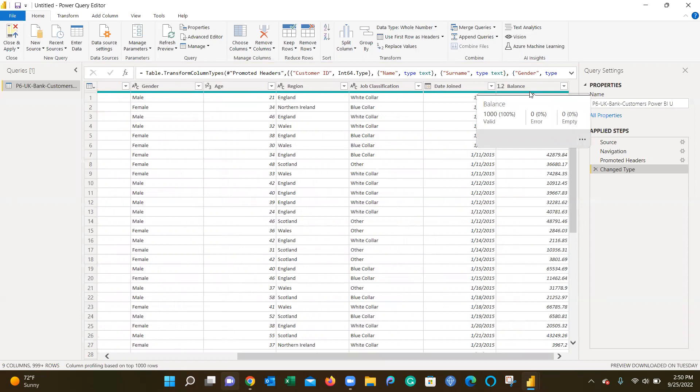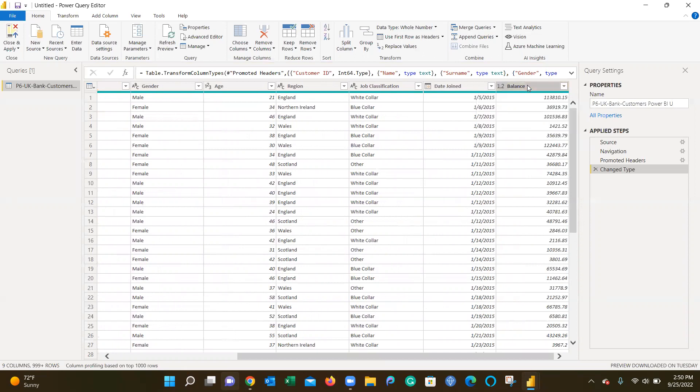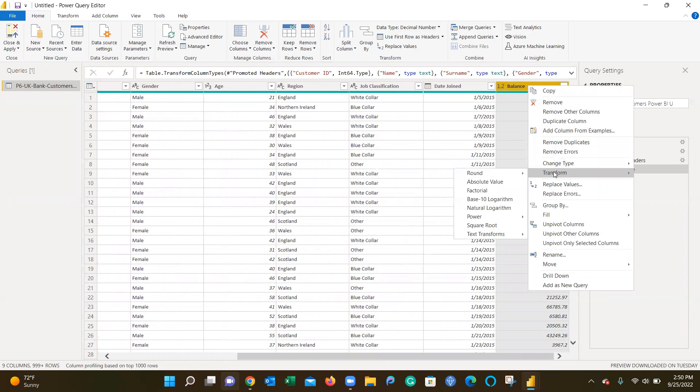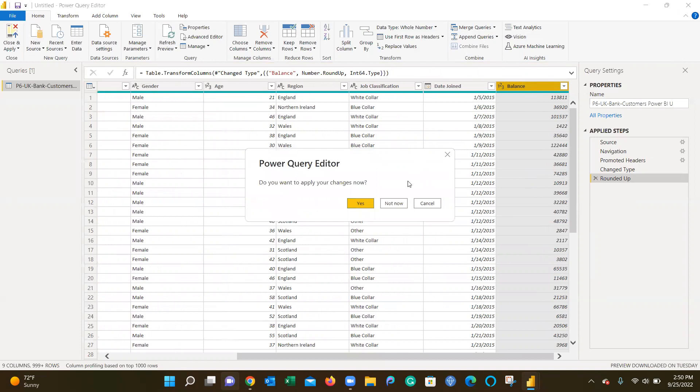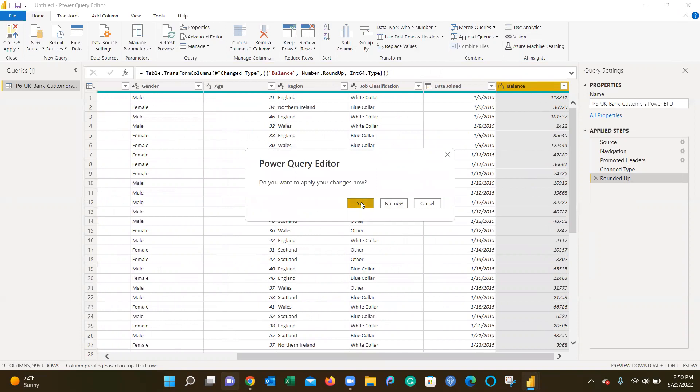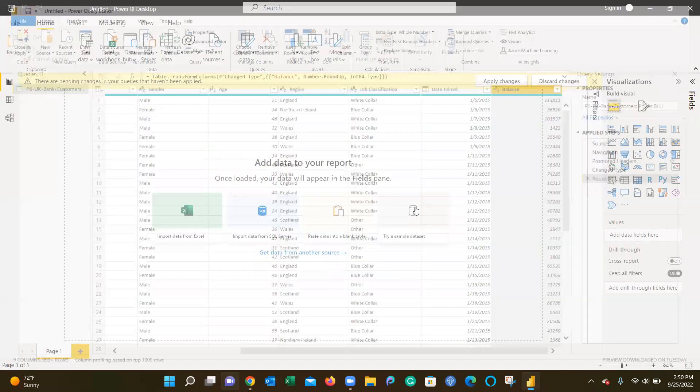Maybe we want cents for certain data visualizations, but for this I want to round it to the nearest dollar. So I right-click on the column, go to transform, round, and I'm going to round up to the nearest dollar. Now I hit yes, I want to apply my changes.